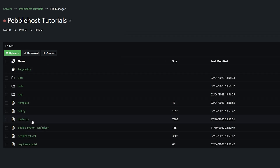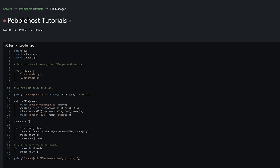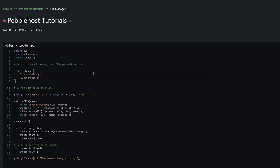Then we're going to go to loader.py, and in here you're going to want to edit these start files. This bot1 is the name of the folder, and that folder is where it's going to look for this file. So if you did name a folder something different, you're simply going to change bot1 or bot2 to whatever you named that folder. And then for the start file, if yours is main.py you can keep it like this, but if yours is something different like mine, then you're going to want to change it. My start file is bot.py, and it's also that for the second one as well.